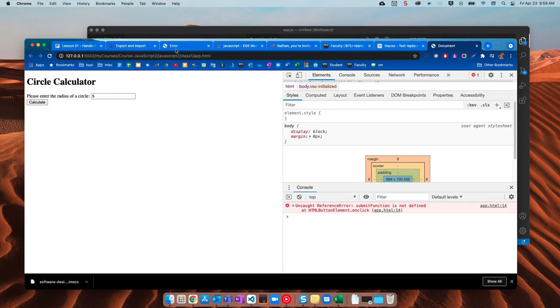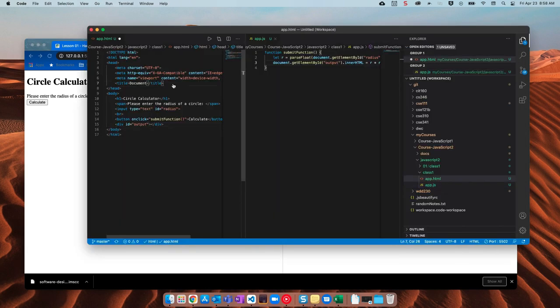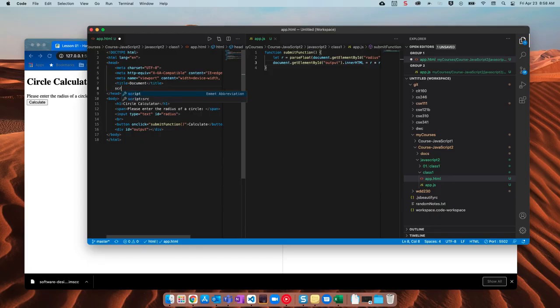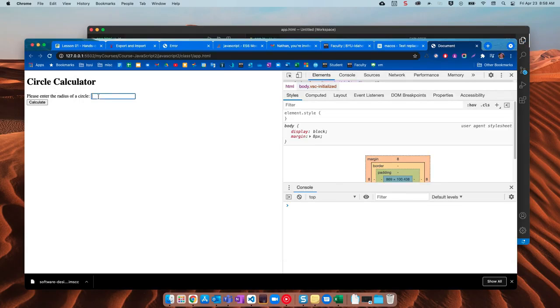Submit function is not defined. We forgot to link it. So let's come over here. I'm going to say script with a source of app dot JS. Let's try that one more time. Third time's the charm. There we go. We have our circumference.